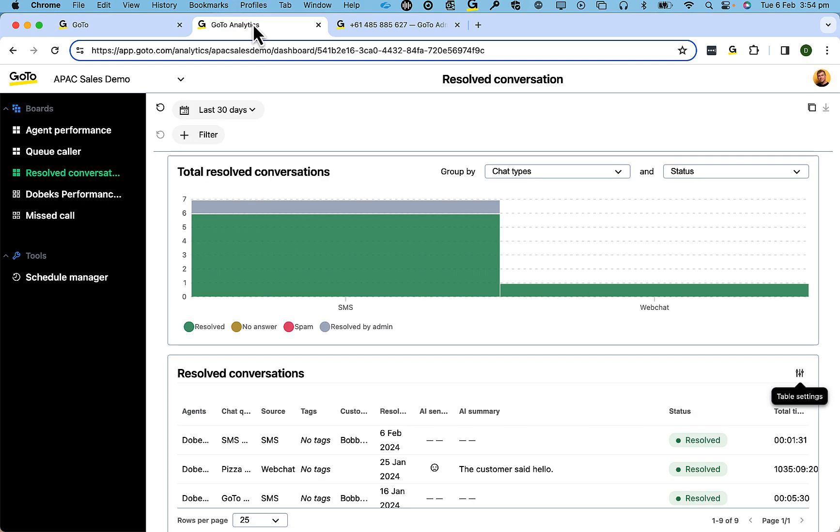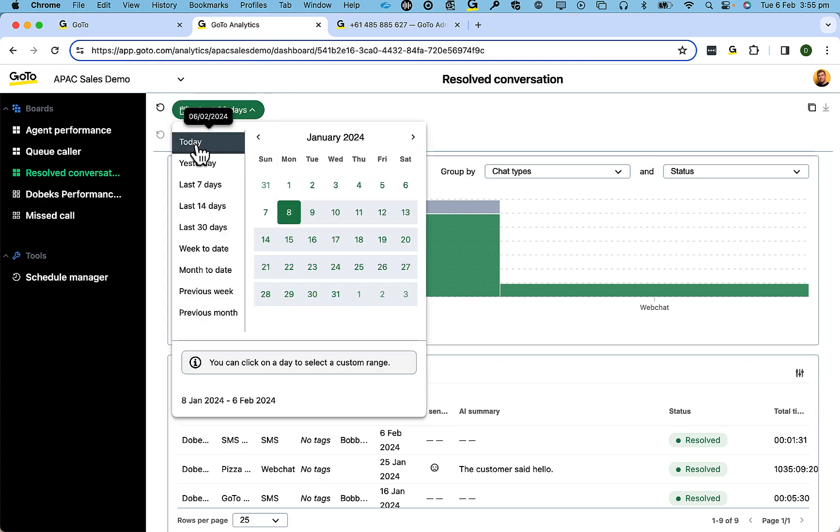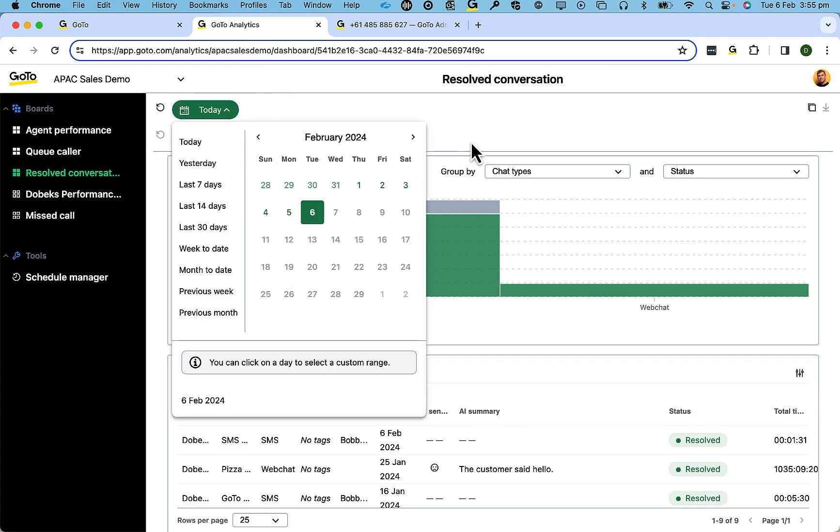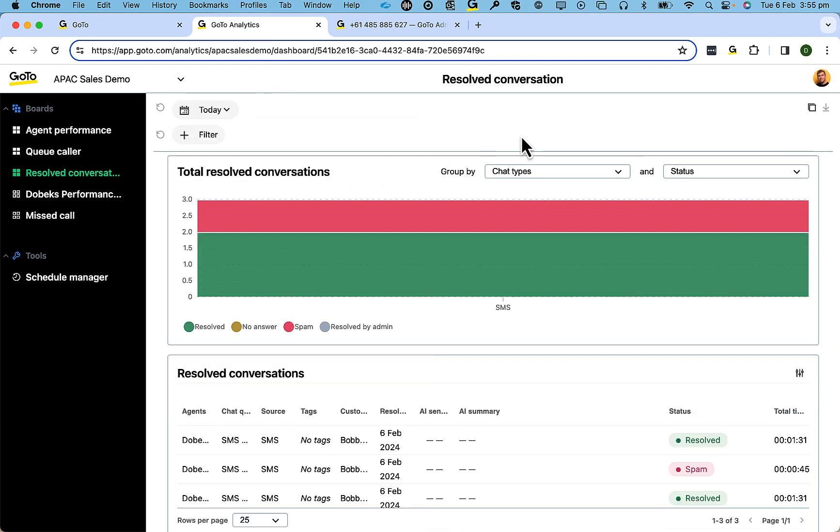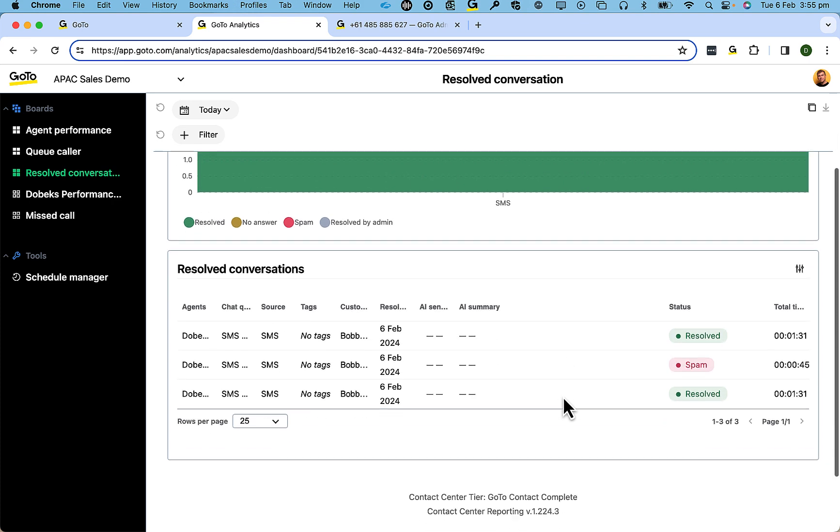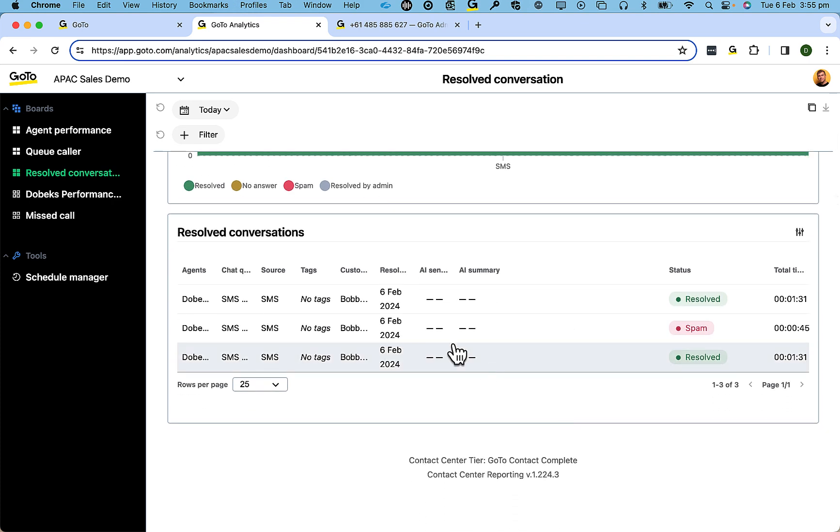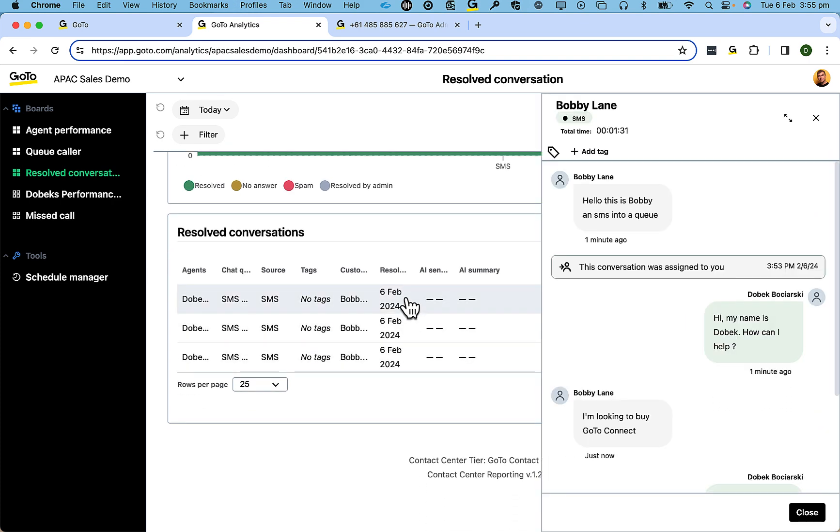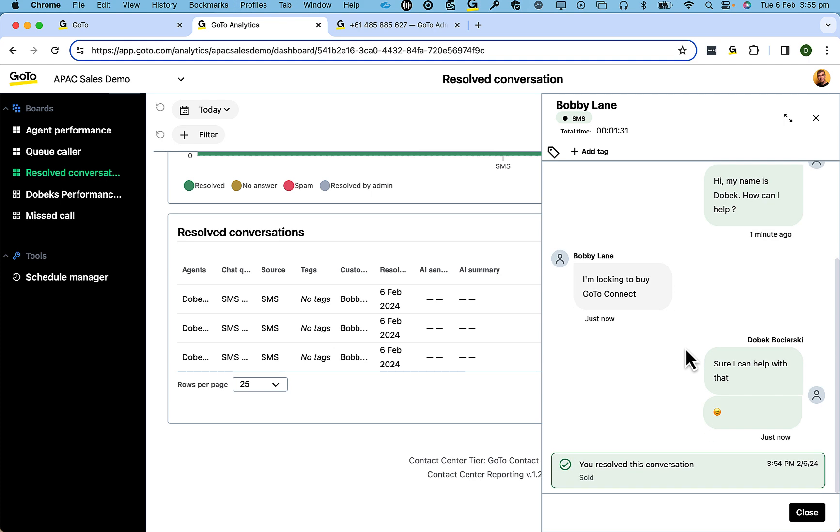The benefit of using queues is now you've got reporting. So you can have a look at all the reports, if visible, AI sentiment, AI summary, and the conversations that actually took place for you to review.